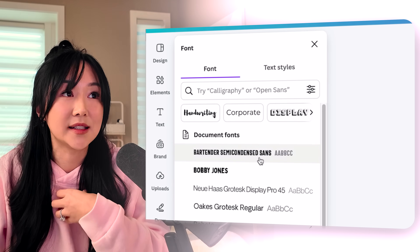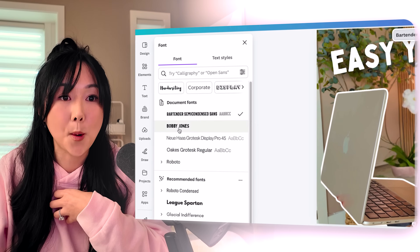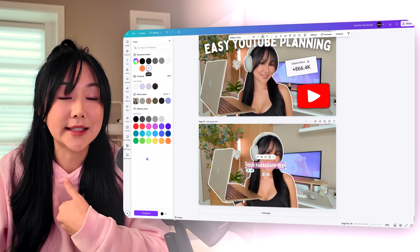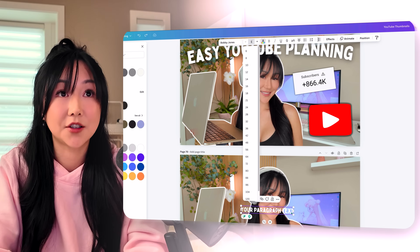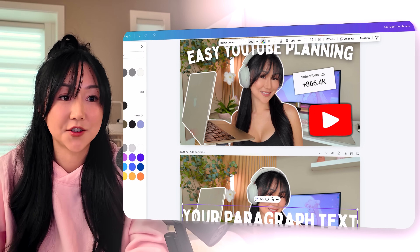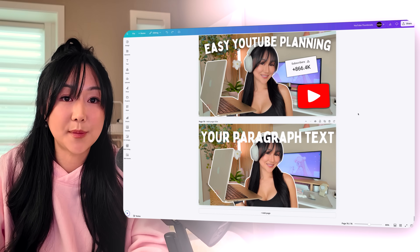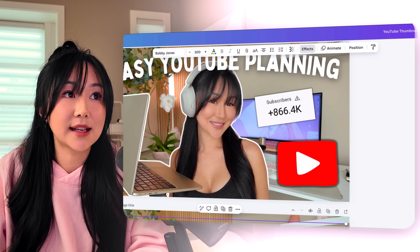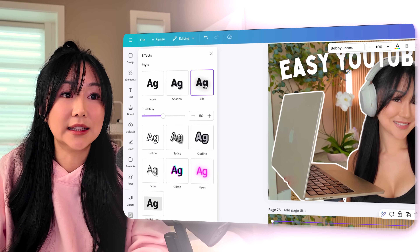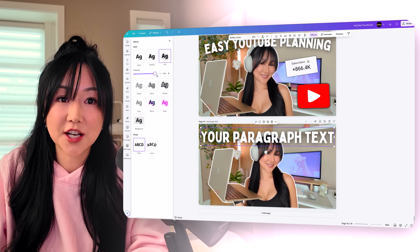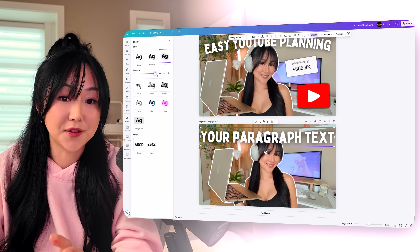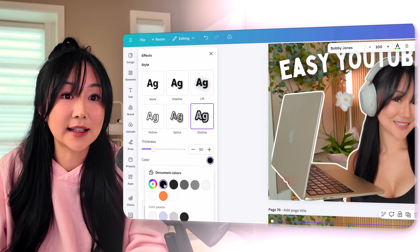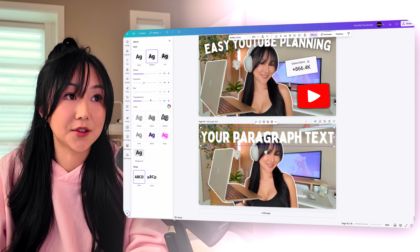Personally, my favorite fonts are Bartender and Bobby Jones. I'll use the Bobby Jones font, make the font white, and increase the size to around 100. To really make the font pop out on the screen, I click on it, then click effects, and my favorite feature is lift. Lift creates a drop shadow so your font can really pop out of the screen. You can also use other effects such as outline, which adds an outline to your text, or you can also create shadows — you just have to change the colors and play with it.